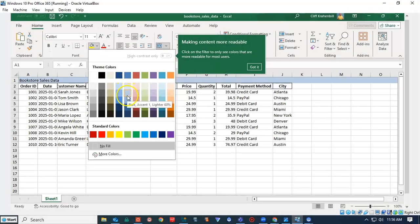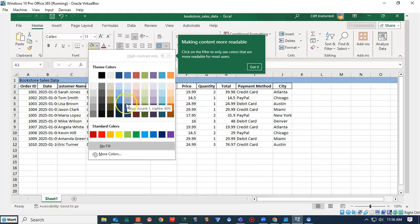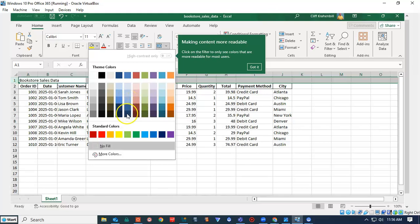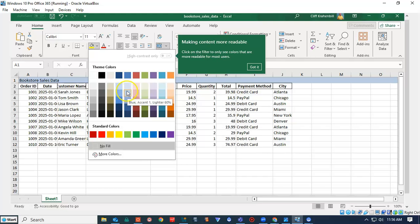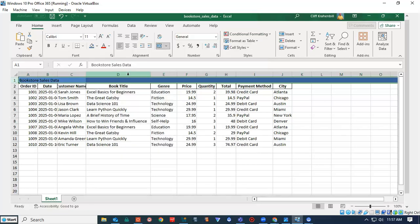You can scroll through the colors until you find something that you like, and then you can change it. So I'm going to go ahead and change the color to this nice blue color here.